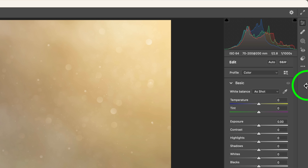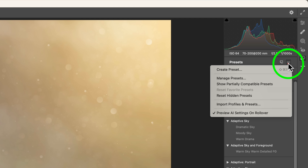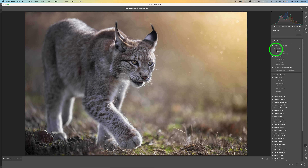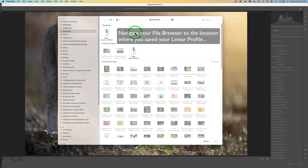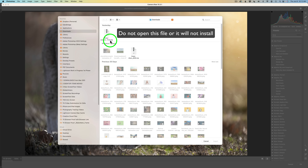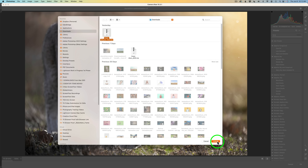Click on ACR and that'll open up the camera raw filter. Then come up to the two overlapping circles — the preset icon. Click on that, then click on the three dots for more preset options, and find 'Import Profiles and Presets.' Click on that and your file browser will open. I downloaded the linear profile to my downloads folder — it's a Sony linear profile 7rm3 zip file. All you need to do is click on it and click Import.